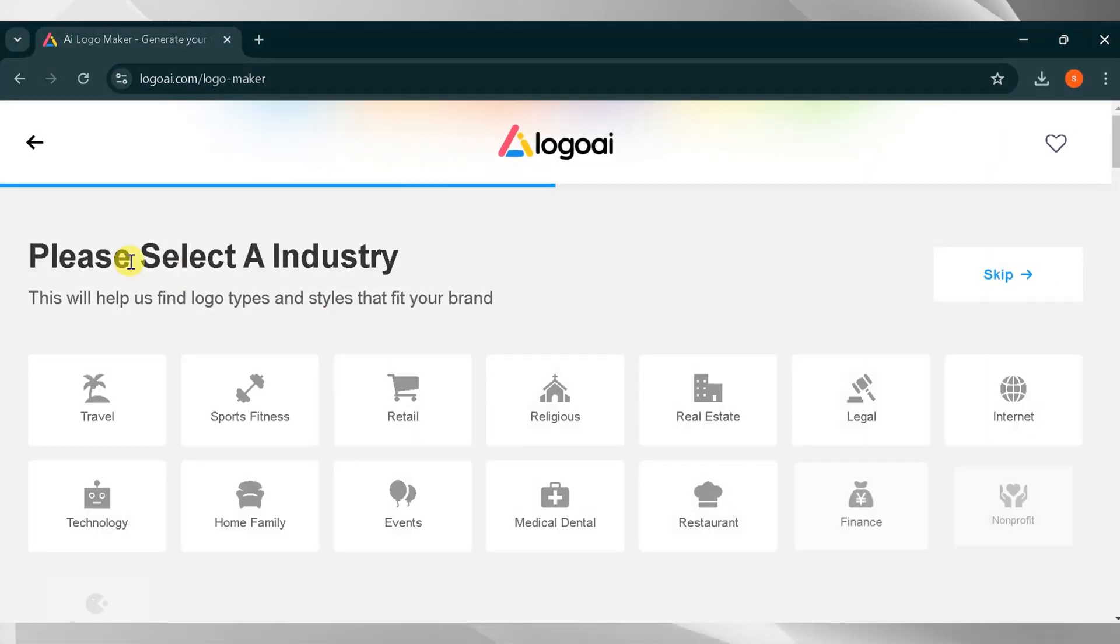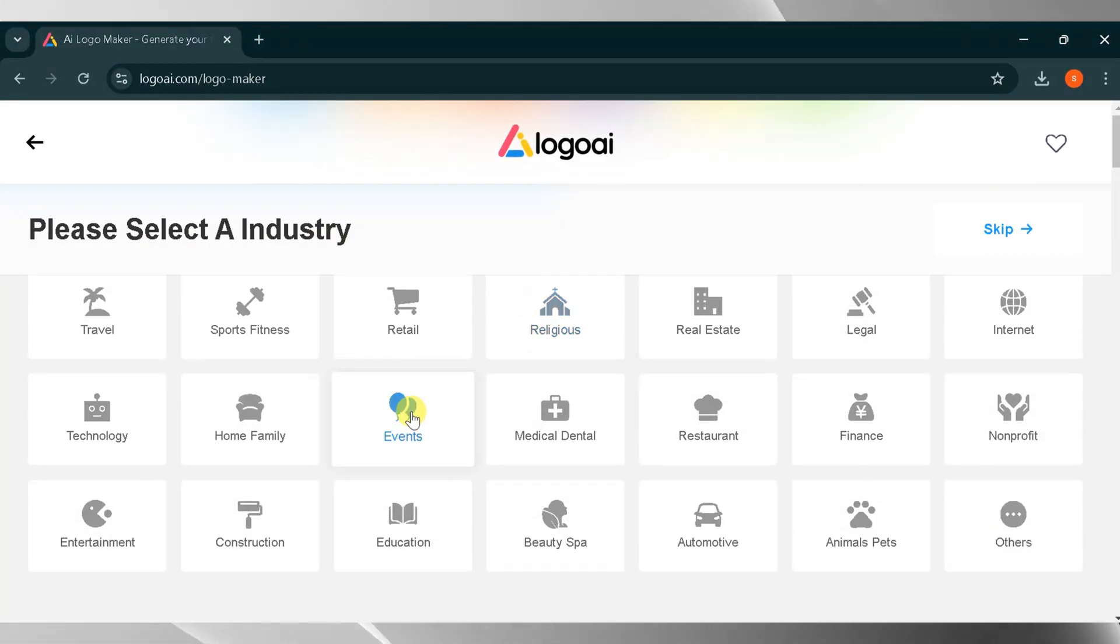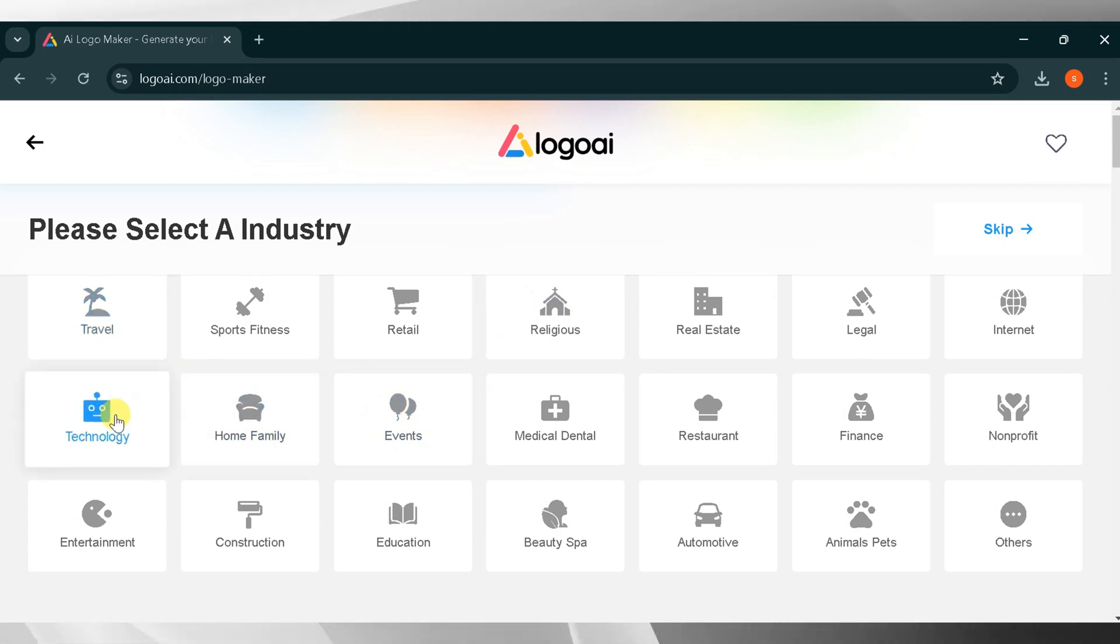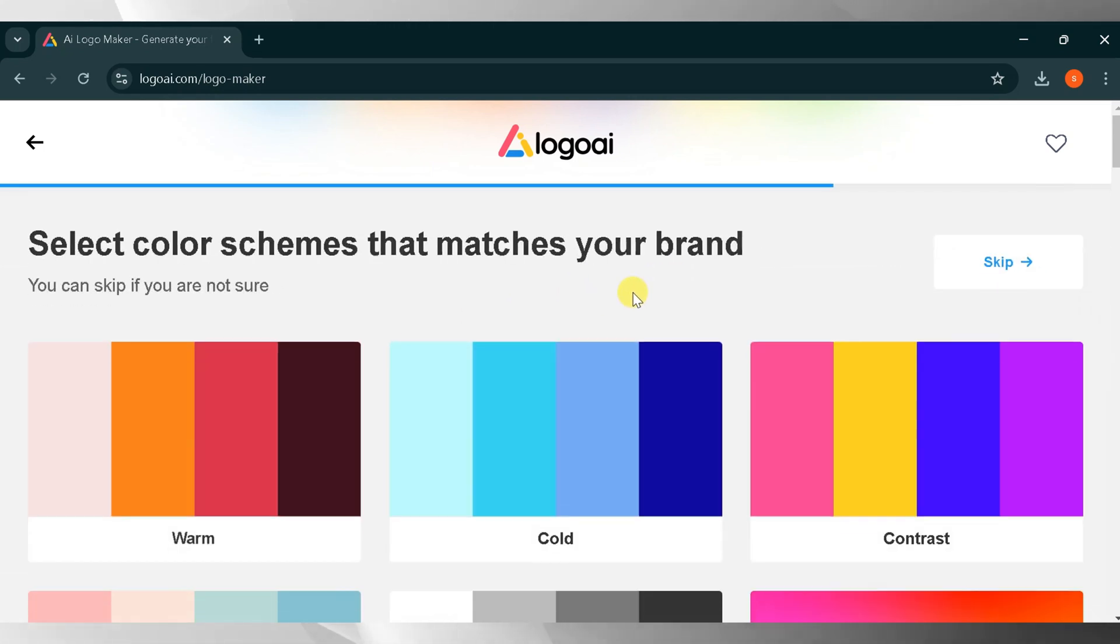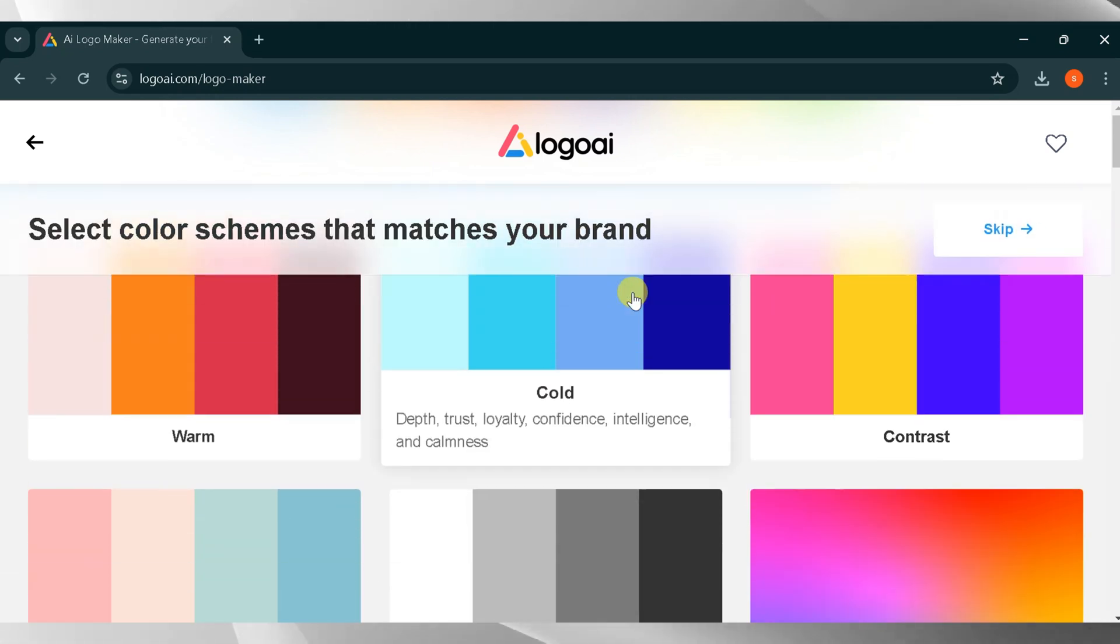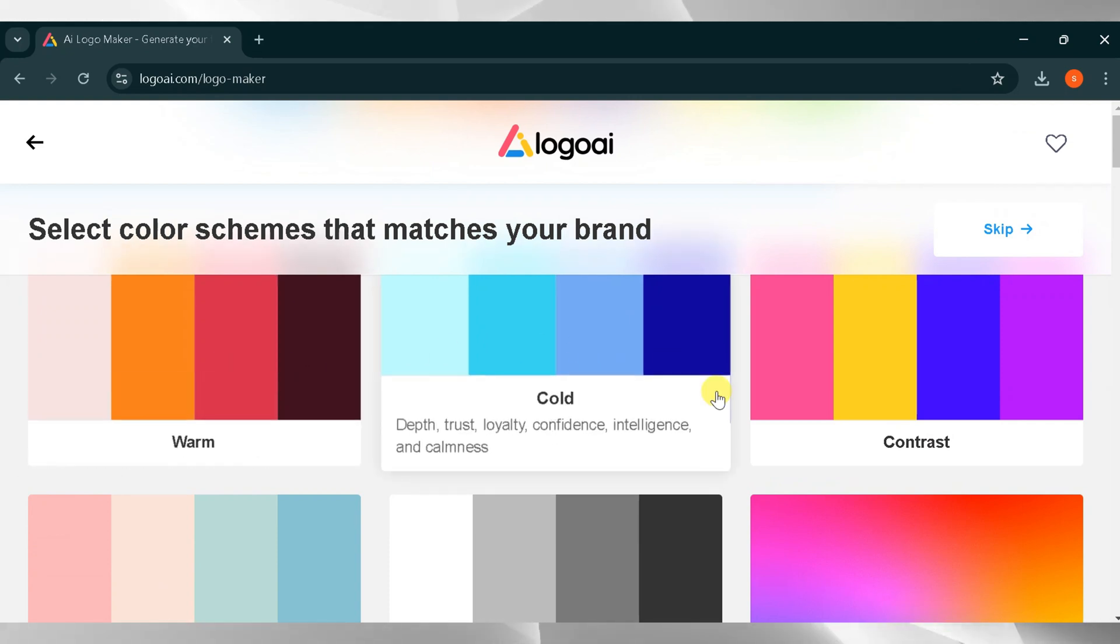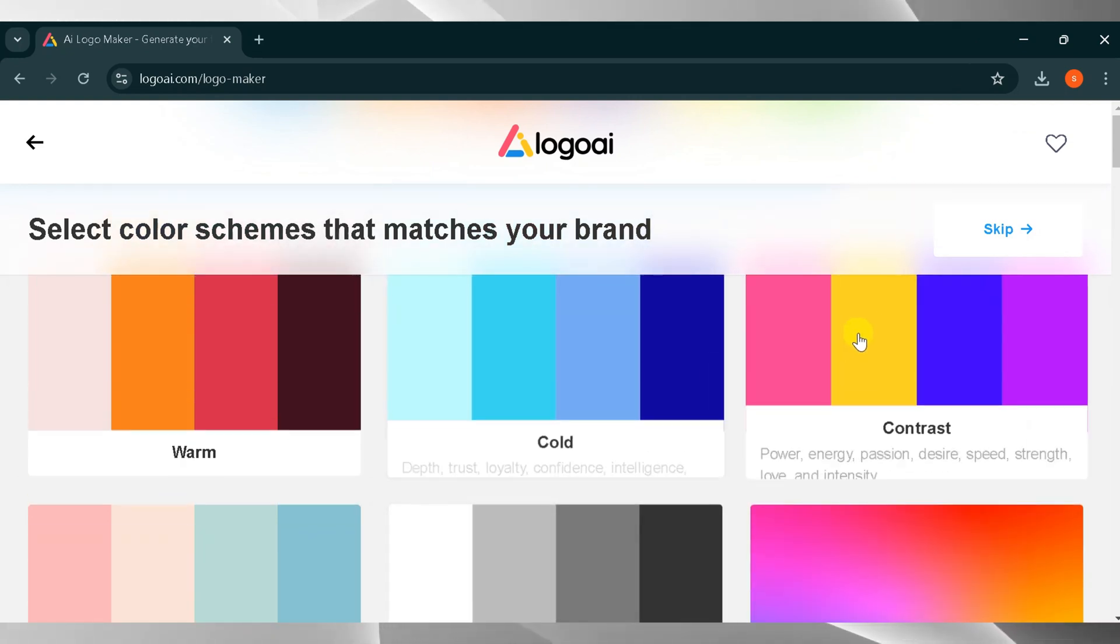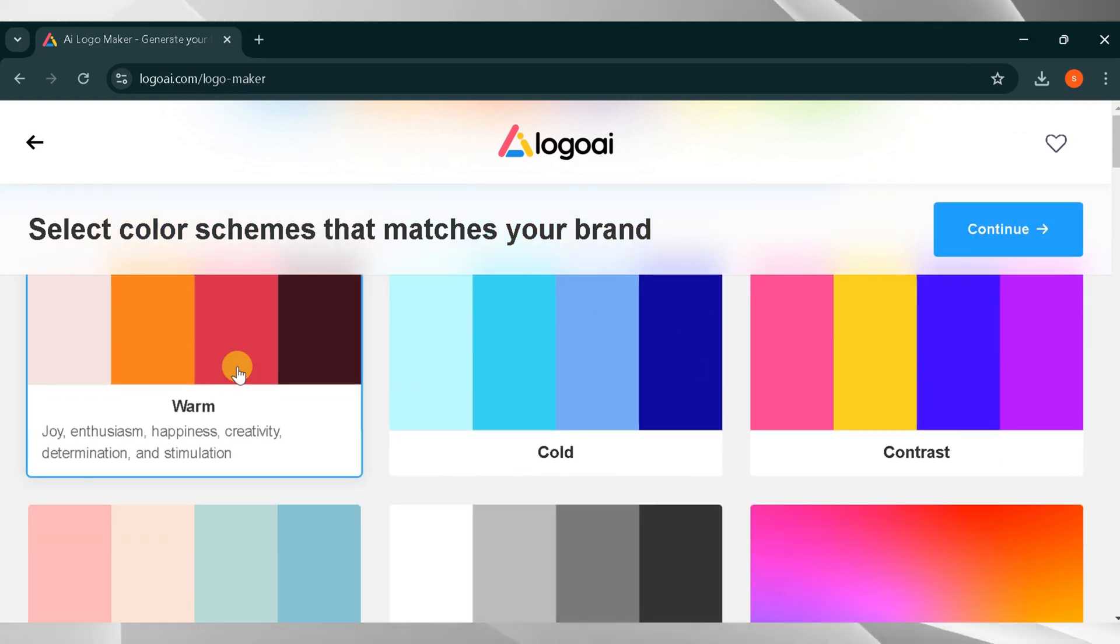Next, select the industry your brand falls under. This will help the tool find a logo and style that fits your brand. I will select Technology and then click Continue. You'll then need to select a color scheme that matches your brand. I will select Warm and then click Continue.